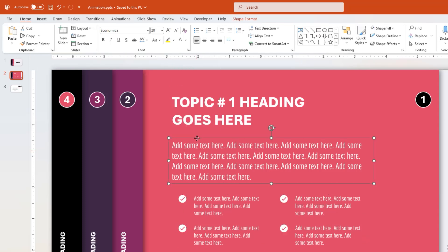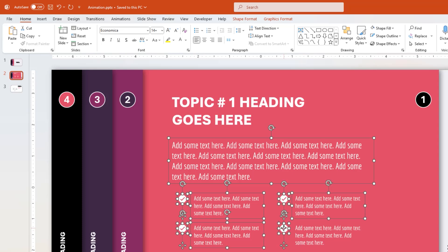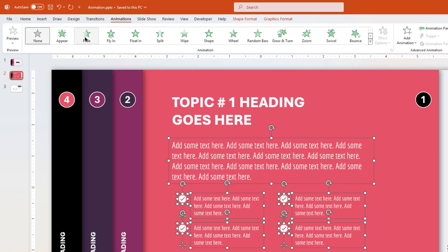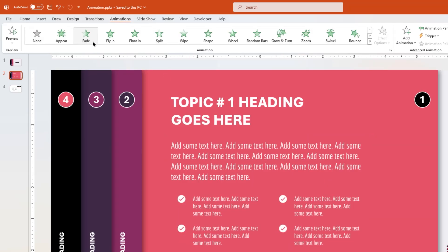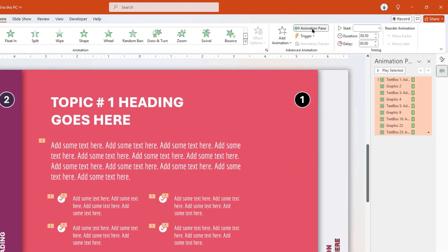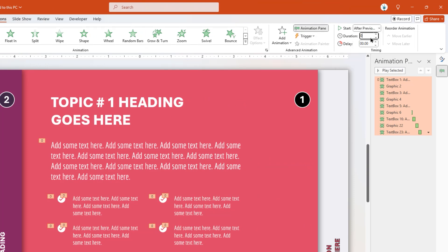Now select these text and PNG icons in the sequence you want them to animate. And then apply fade animation. Enable the animation pane, start all animations after previous, and reduce the duration to 0.15 seconds.